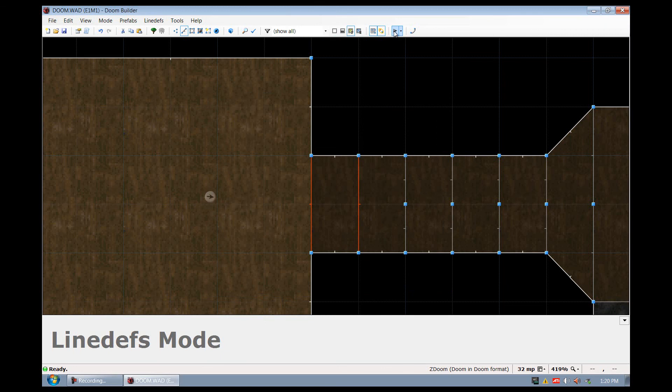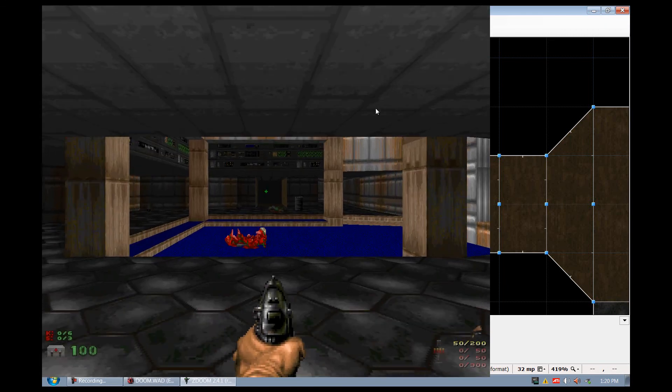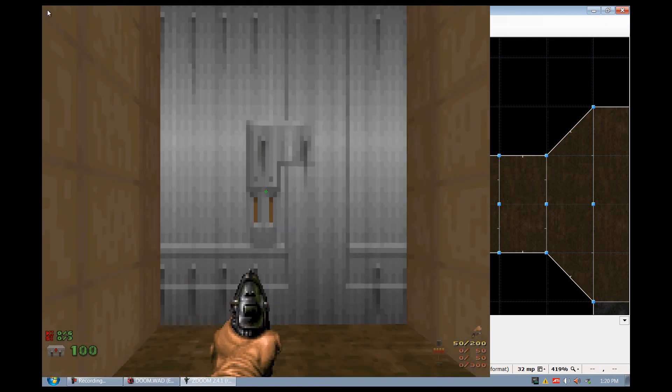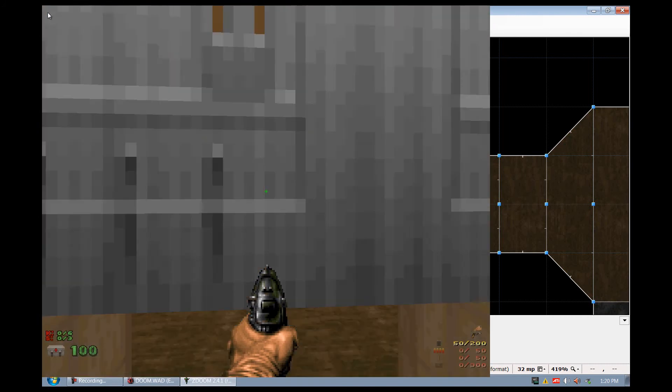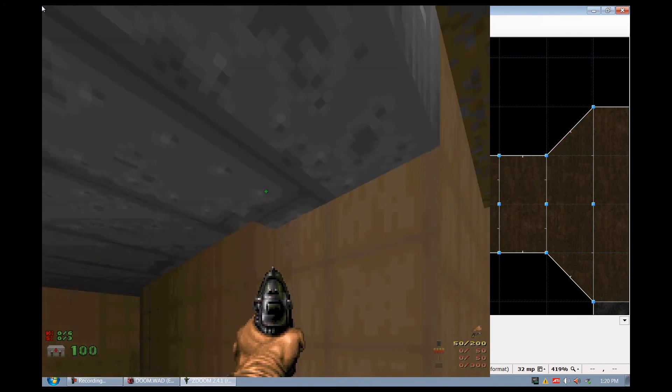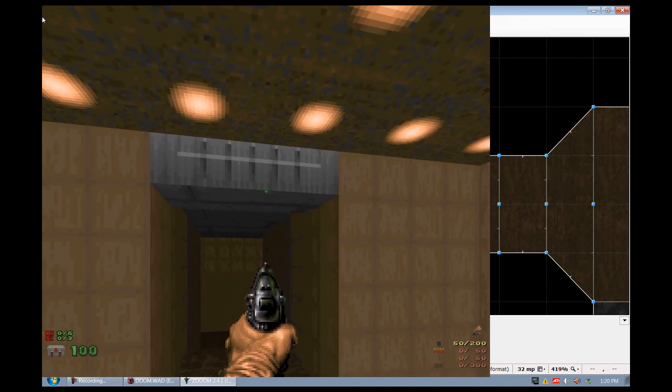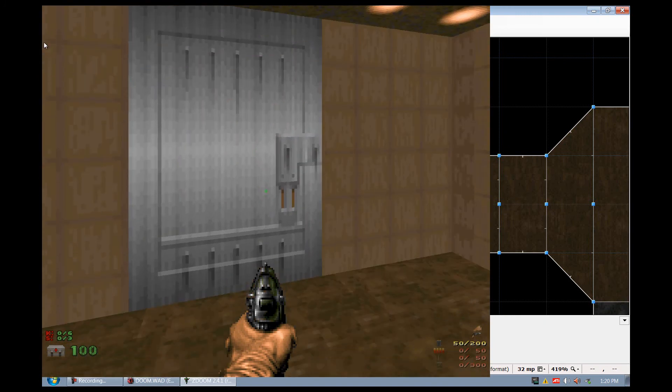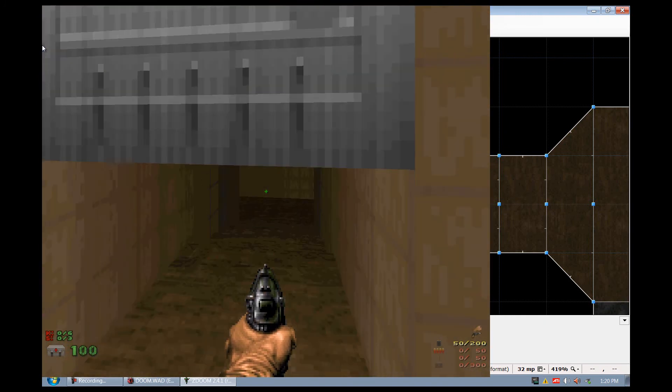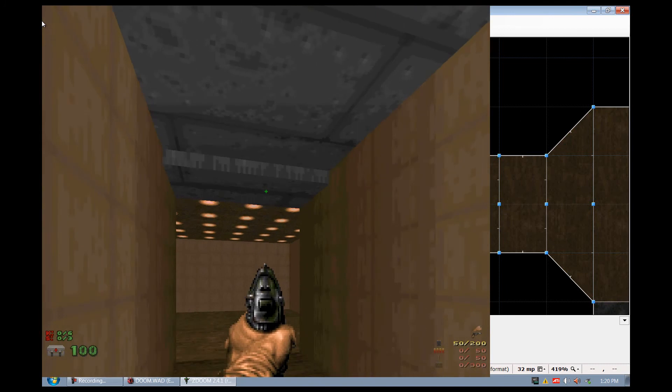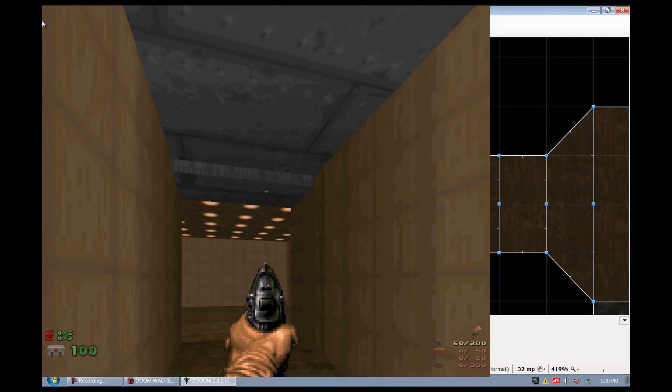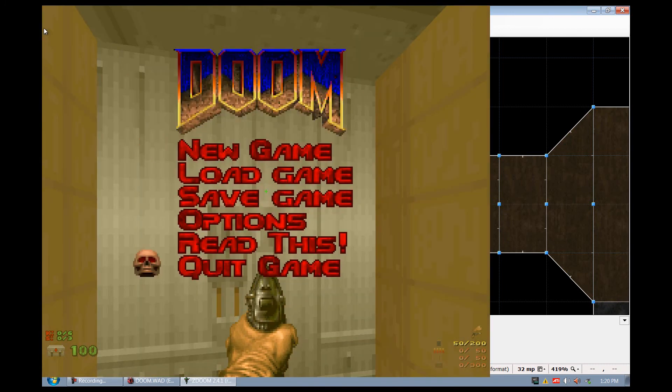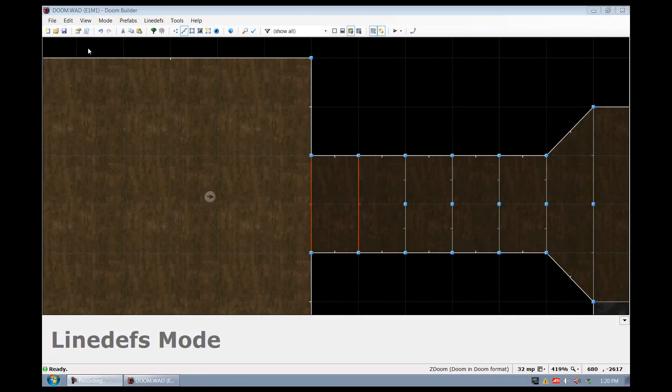As you can see, I press spacebar, the door opens, and the door closes. So as you can see, we just created a door.